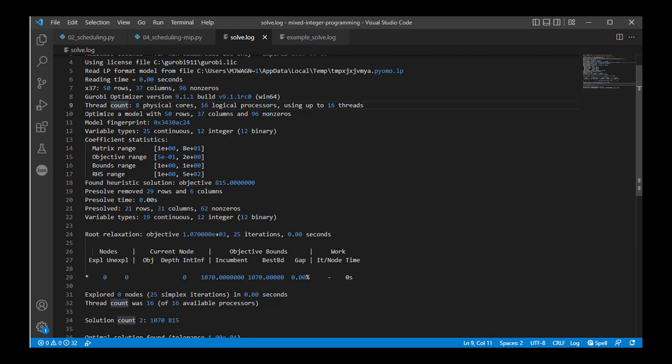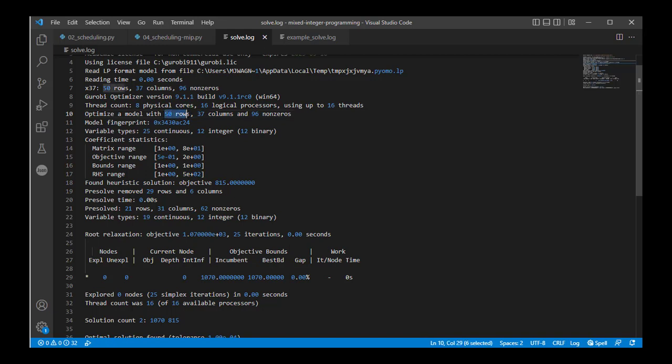The problem itself has, when it's boiled down, 50 rows, 37 columns, and 96 non-zeros. That means it has 50 constraints. There are 50 different constraints that apply. There are 37 independent variables that it's trying to find optimal values to maximize some objective.